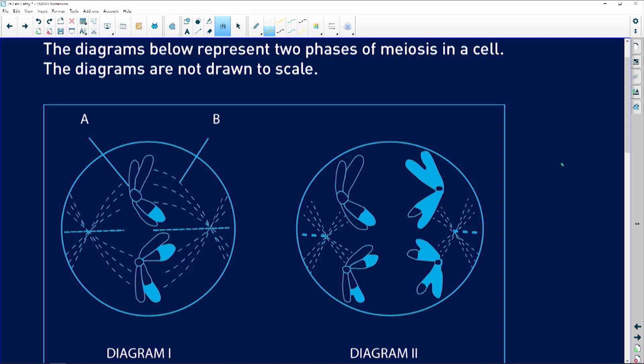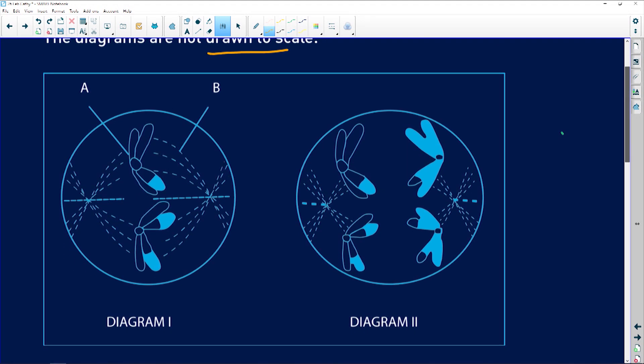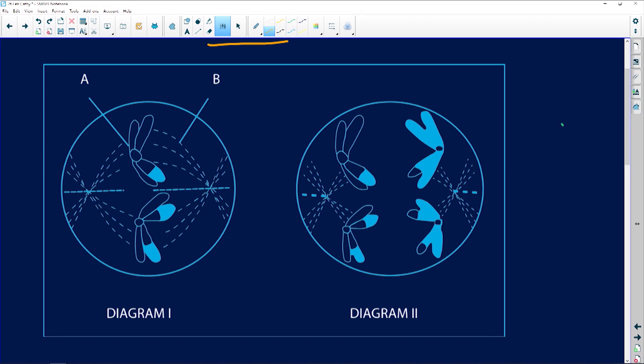The diagram below represents two phases of meiosis in a cell. The diagrams are not drawn to scale — obviously they're going to be a bit tiny and small. What have we got here? We've got diagram one and diagram two.